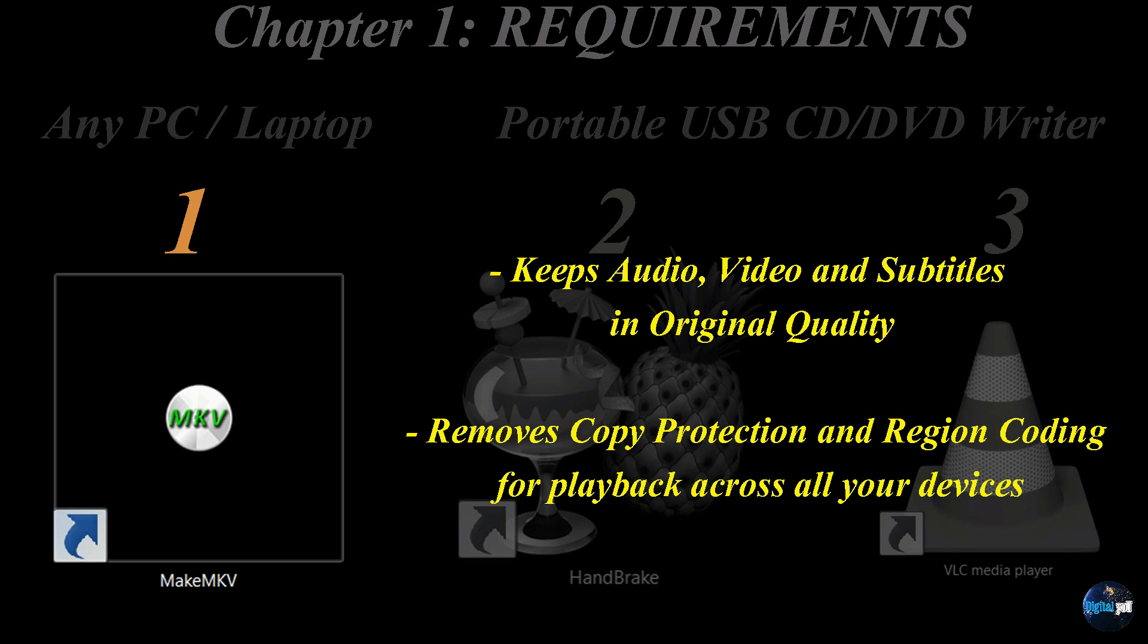The first one was MakeMKV. It keeps your audio, video, and subtitles in their original quality. It'll also remove any copy protection and region coding so that you can play it across all your devices.